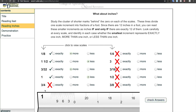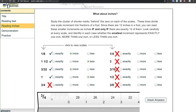For the three quarter scale, counting: one, two, three, four, five, six, seven, eight, nine, ten, eleven, twelve — that's 12 to the halfway point, so there are 24 total marks. If there are 24 marks in one foot, each one is worth a half an inch, which is less than an inch. Select Less, check answers — correct.